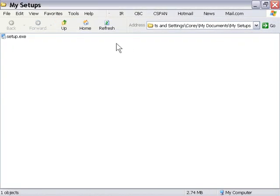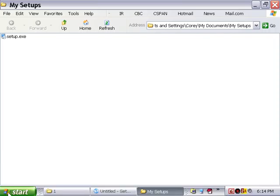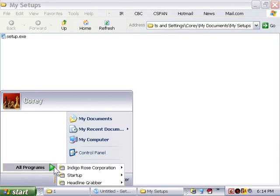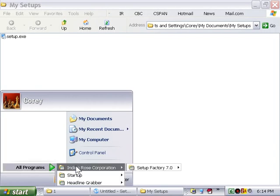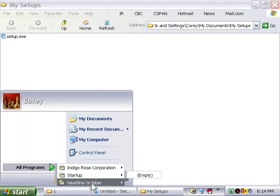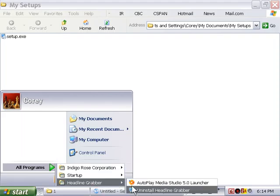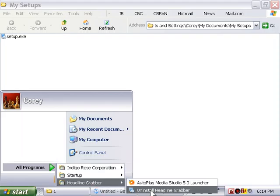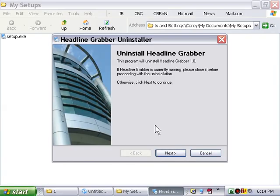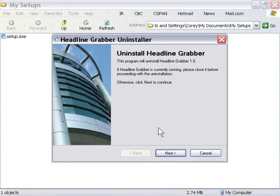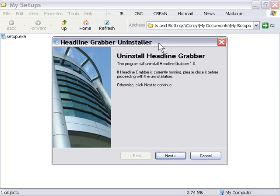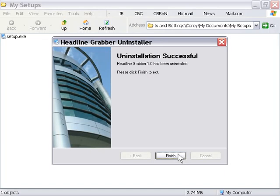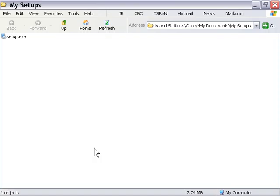Now let's go ahead and uninstall our application and see how that works. We'll go to our Programs folder here, and we're going to go into the Headline Grabber option, and click on the Uninstall Headline Grabber shortcut. You remember we had the option to include the uninstaller with our installer, and that's what we did. We left that checked, and this was all automatically created by Setup Factory. Let's go ahead and press the Next button, and there you go. Headline Grabber has been uninstalled.